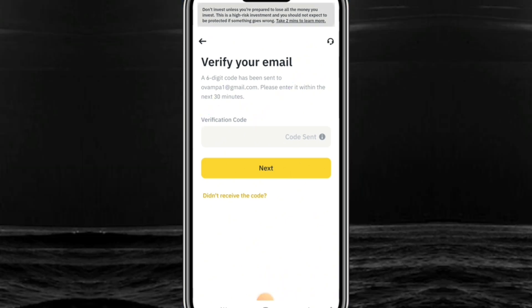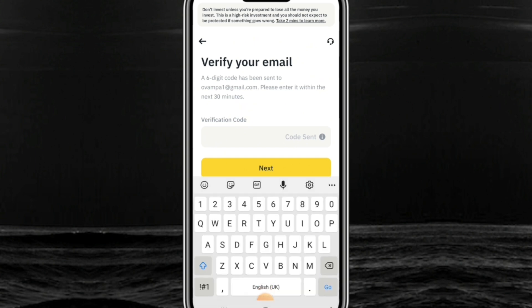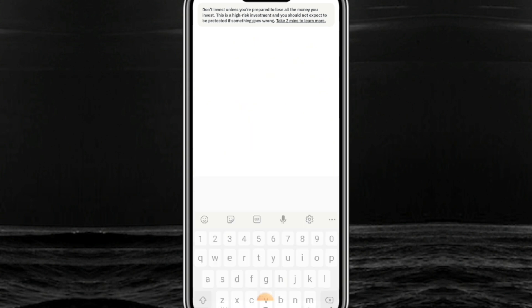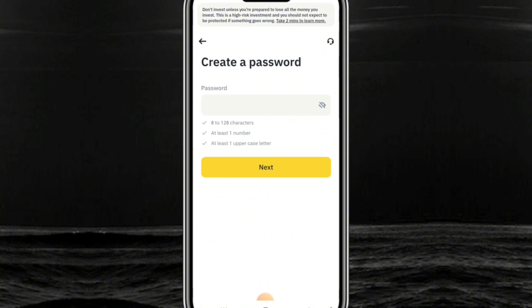The code they sent me is 4-4-4-1-8-2. You enter it and it will be detected automatically, taking you to the next page.